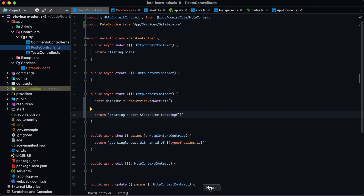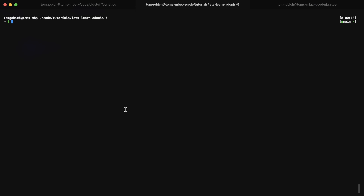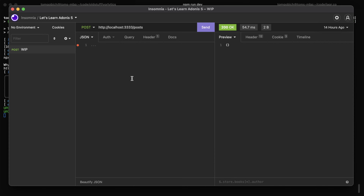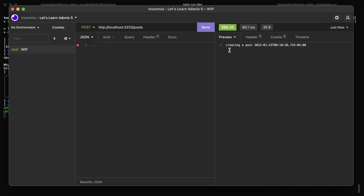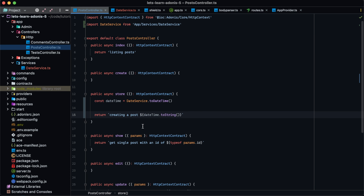Let's give it a test run. We'll jump into our terminal and start up our server, then jump into Insomnia and send off a request to that endpoint. You can see we're creating a post with the DateTime of right now. That's how you can make use of services using static methods.